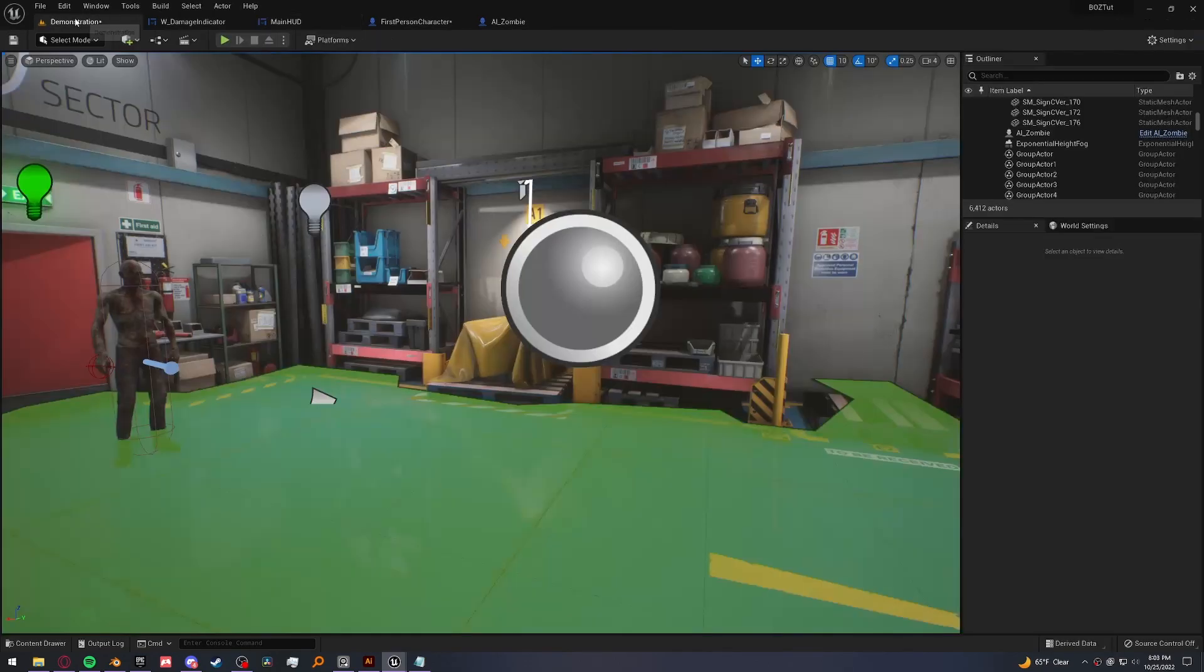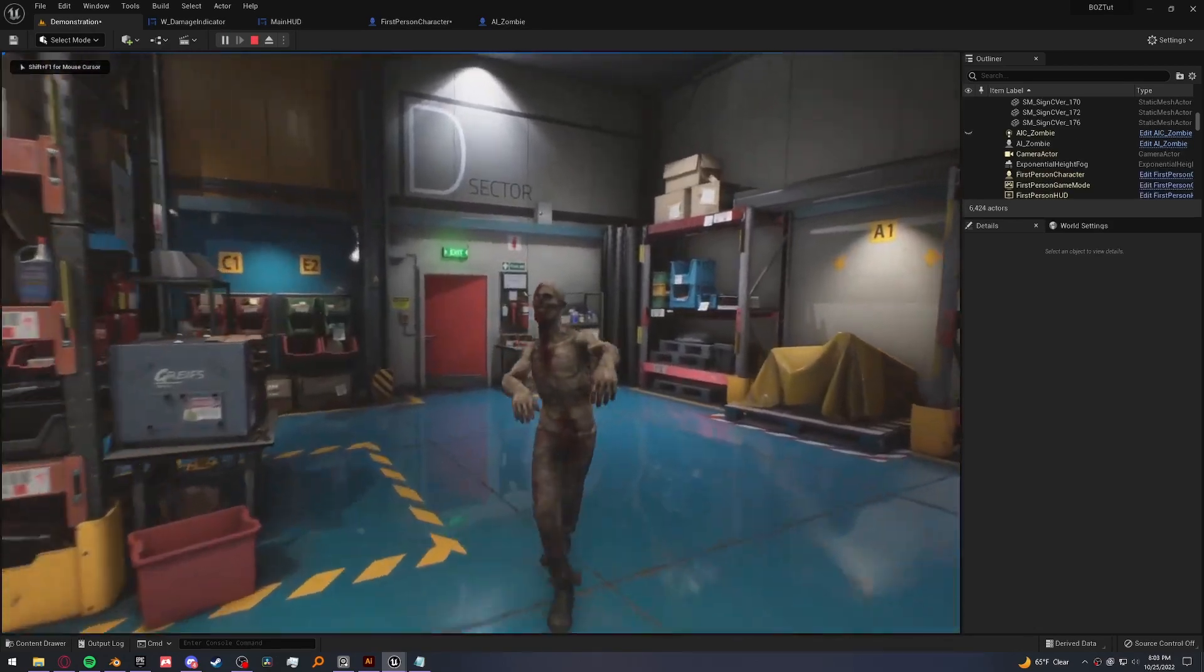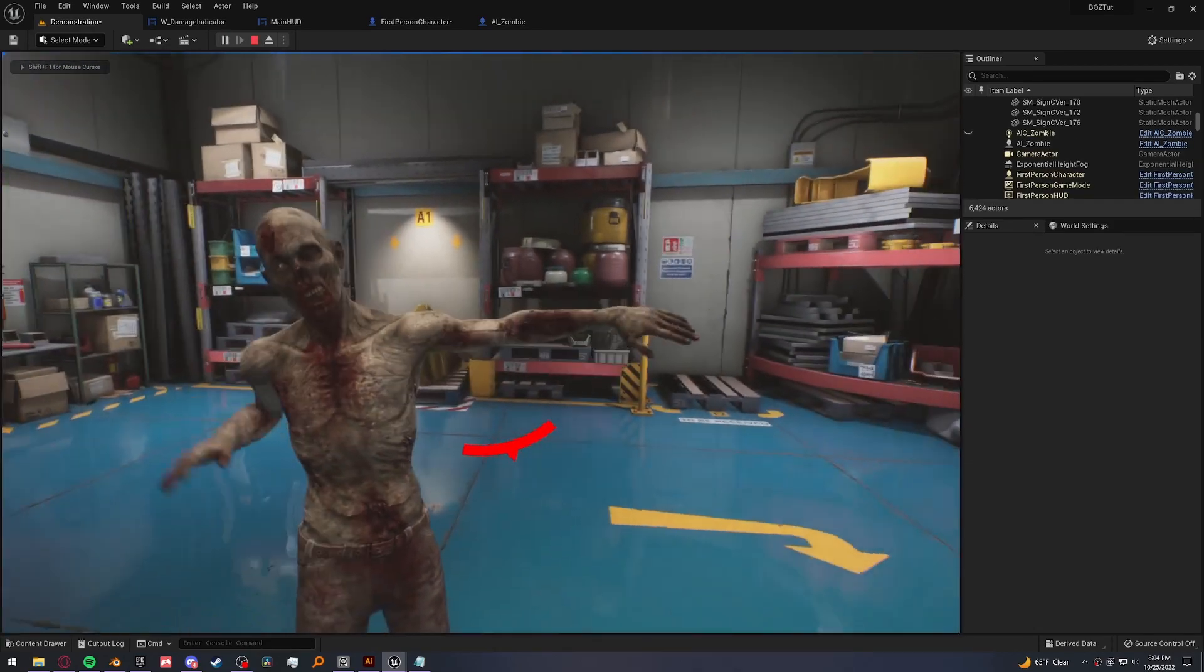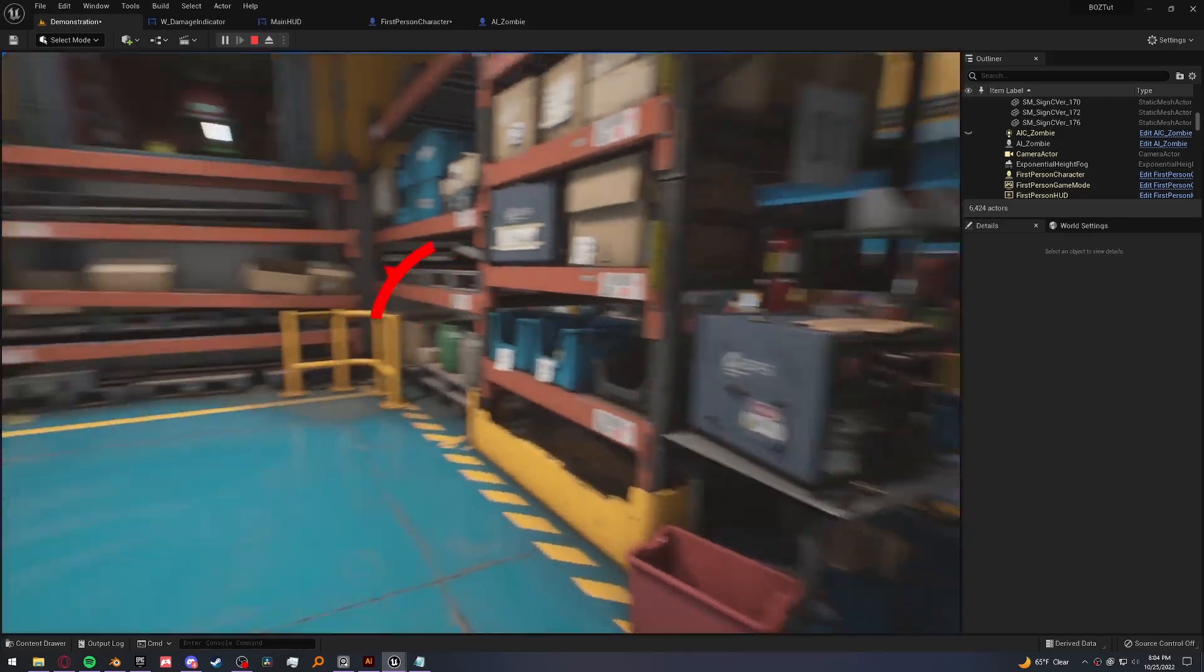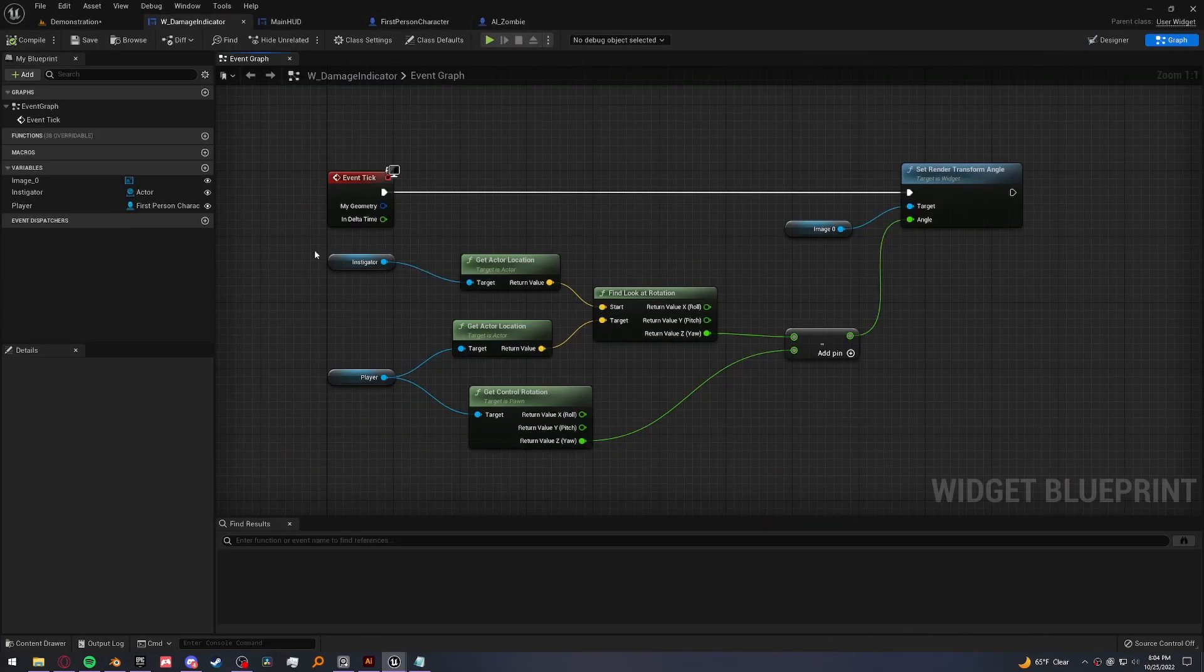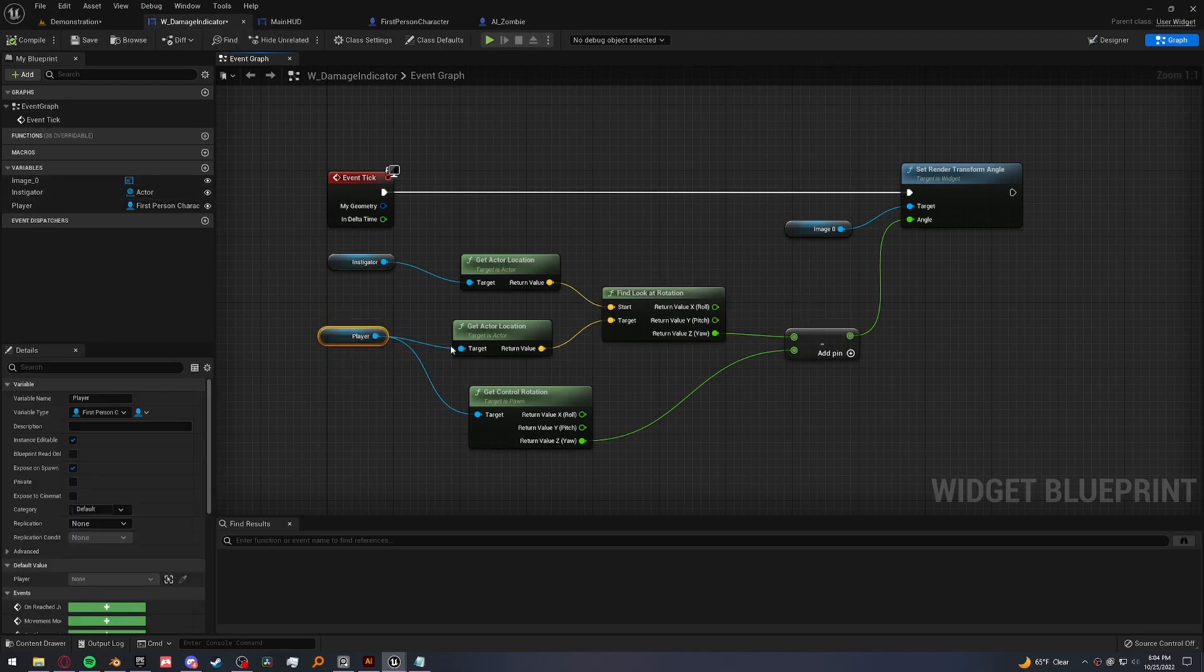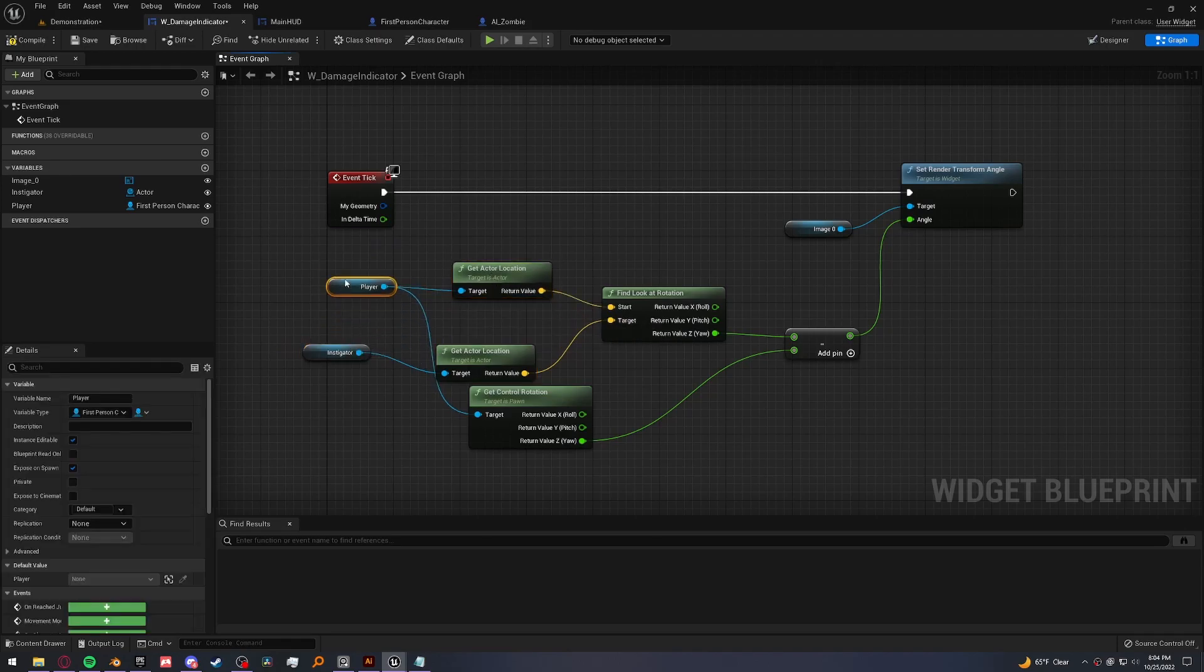All right, let me go to the other one bigger. And it is opposite of what we need. Let me check this out one more time. And the reason for this is because in the damage indicator, the find look at rotation, the start needs to be our player location and the target is our instigator, not the other way around. I forget that those are not interchangeable.